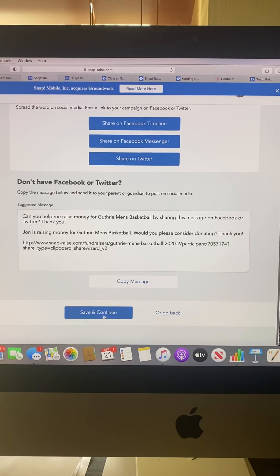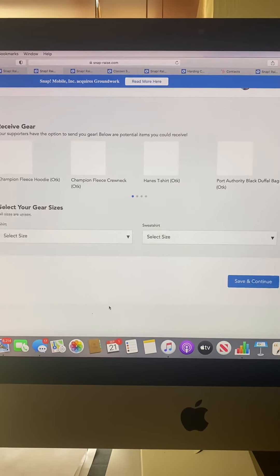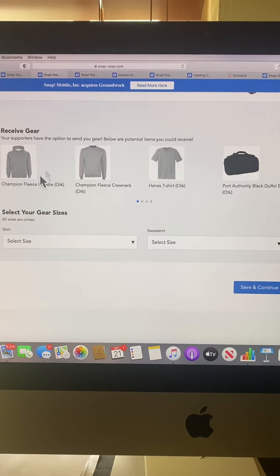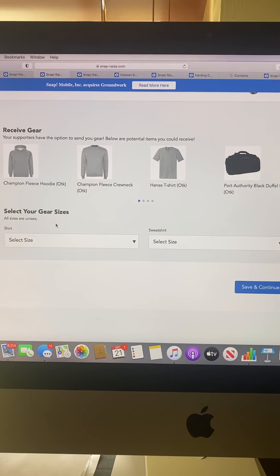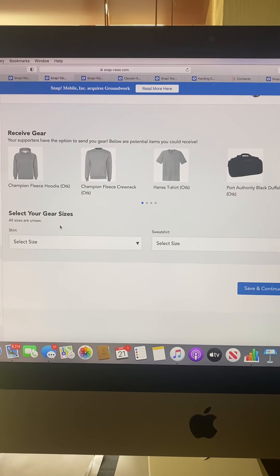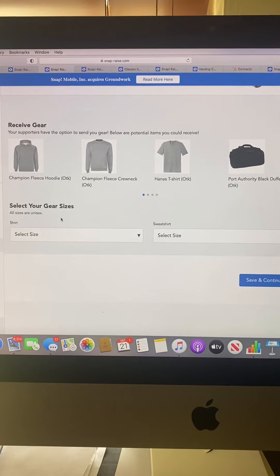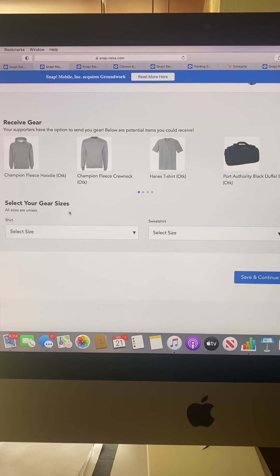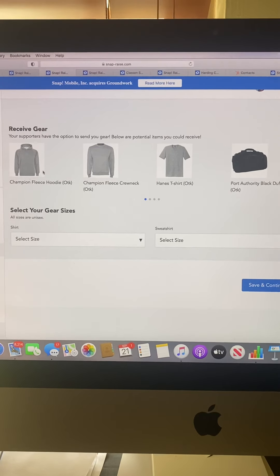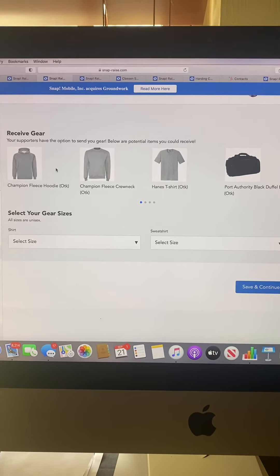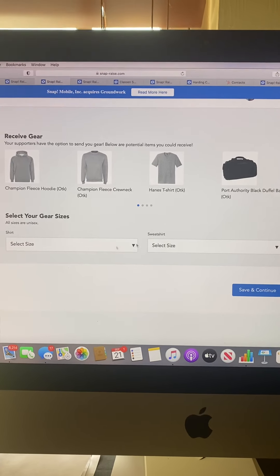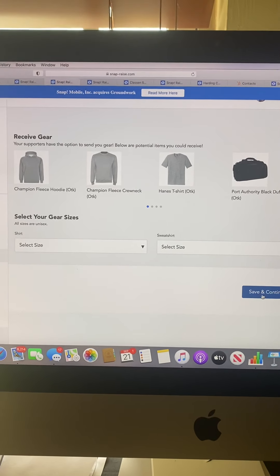Once you've done that, hit save and continue. Make sure you select your gear sizes. As you reach out to people for support, they'll have the option to buy you a t-shirt, sweatshirt, duffel bag, or something with your team's basketball logo on it. Hit save and continue.